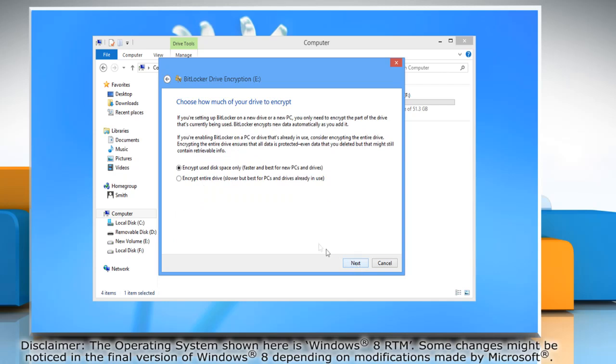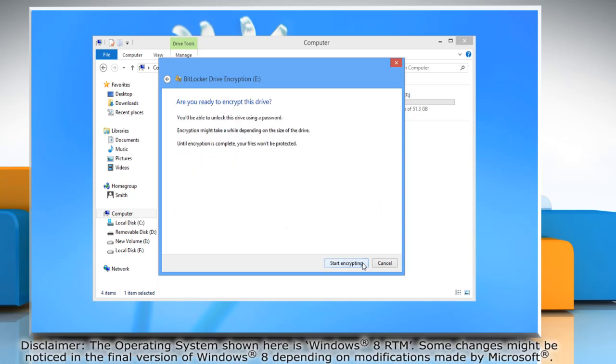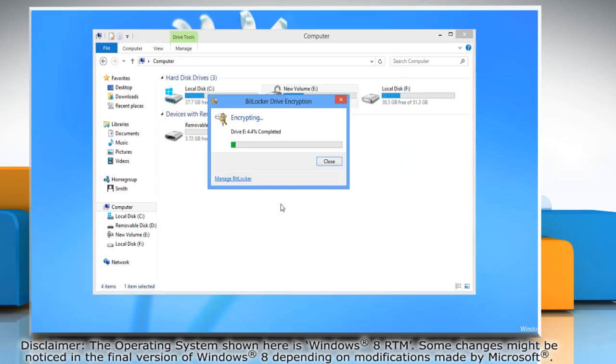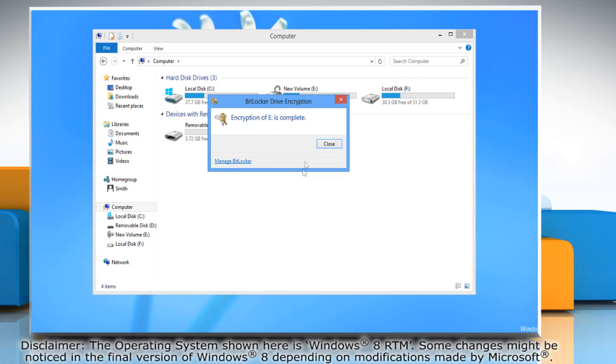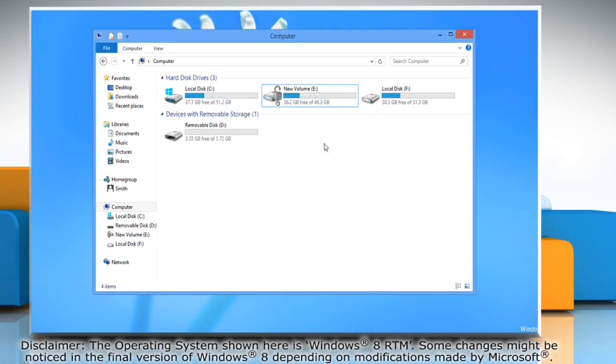Click Next. Choose how much of your drive to encrypt and click Next. Click Start Encrypting and wait for the completion of the BitLocker drive encryption process. Click Close when it's done.